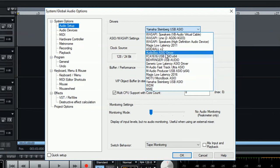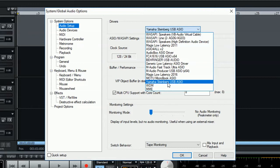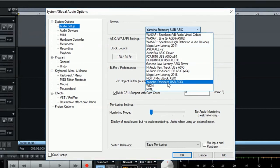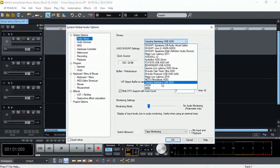But in my case, as you can see, my Yamaha Steinberg USB ASIO driver is available. So I'm going to select that.